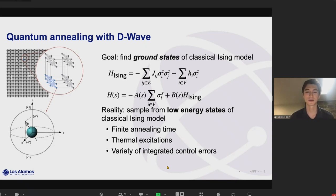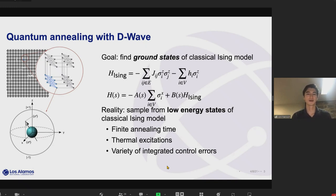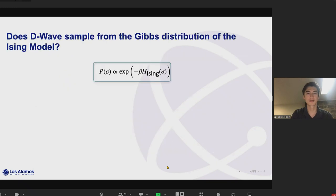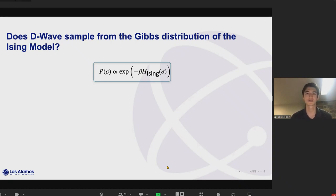Because we only have so much time to perform this annealing, there's some thermal excitation, so we produce some higher energy states as well. In general, we end up with a distribution over low energy states of this Ising model. So what type of distribution is this? We'd like to say it's Gibbs-like, or a Gibbs distribution.